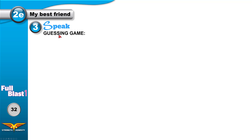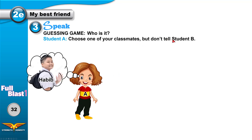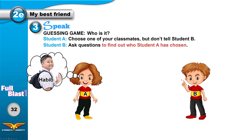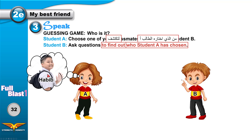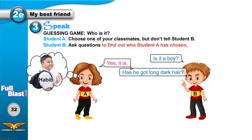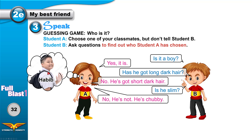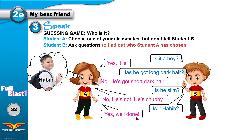Speaking — guessing game: who is it? Student A, choose one of your classmates — like Habib as an example — but don't tell Student B. Student B, ask questions to find out who Student A has chosen. Is it a boy? Yes, it's a boy. Has he got long dark hair? No, he's got short dark hair. Is he slim? He is not slim — he is chubby. Is it Habib? That's correct! Well done!